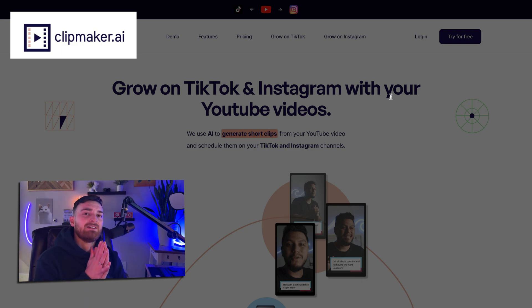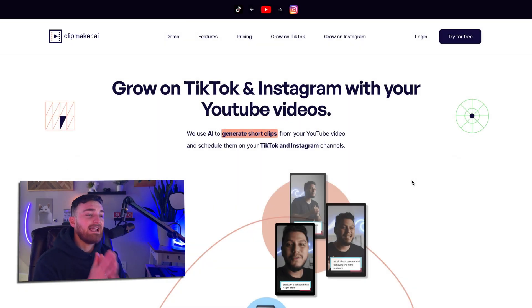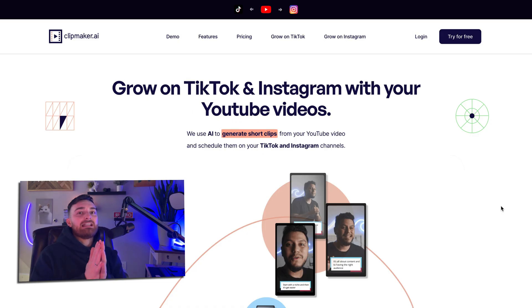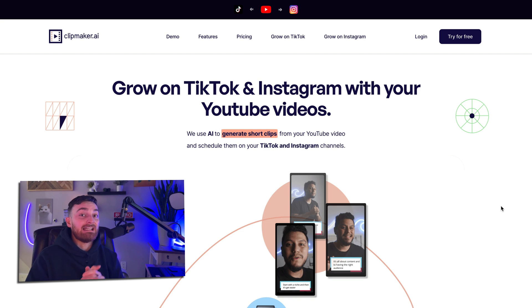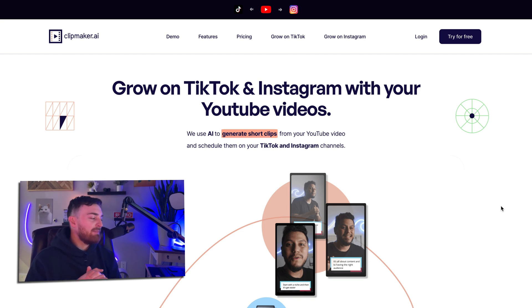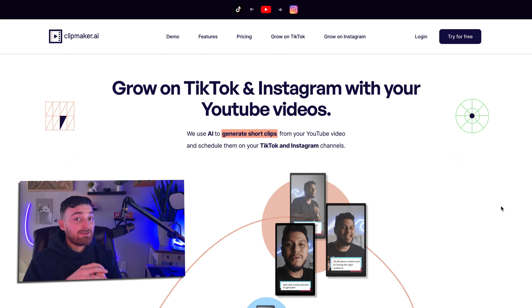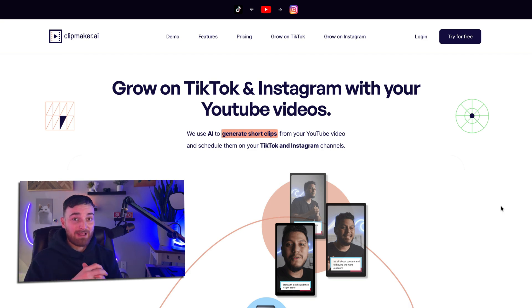Next: ClipMaker.ai. This one won't help you create YouTube videos, but it will help you promote them and grow your other video channels. It takes your YouTube videos, breaks them down into short-form video, and actually publishes them to TikTok and Instagram for you. Not necessary, but a nice touch — especially for people who already have an established channel and want to grow on other platforms.